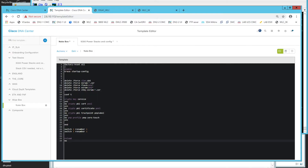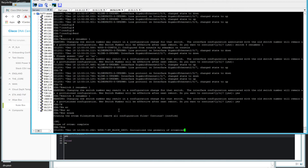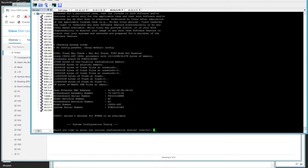I have a wipe template saved for easy access. I'll speed through the reload in the background. Once the device reloads, we're now at the initial configuration dialog, which is where we want to be before we start LAN automation.